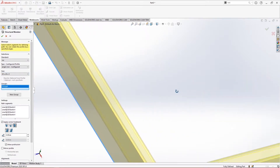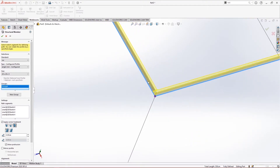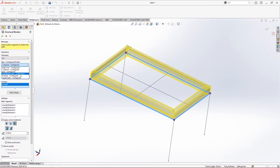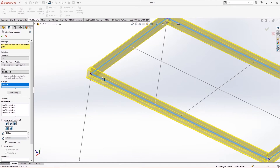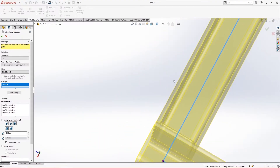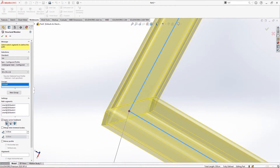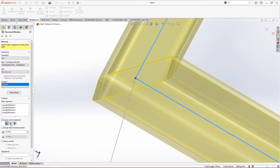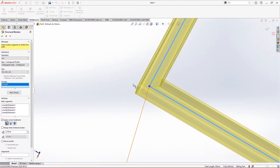Let's change the profiles and see how they look. I select C-channel with size 80. But we're going to use rectangular tube, selecting the minimum size. We can also change the corner style. The first option is end miter where a diagonal profile is made. These properties apply to the whole group selected.